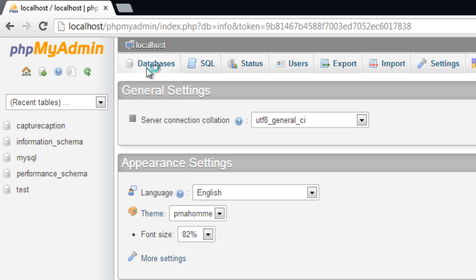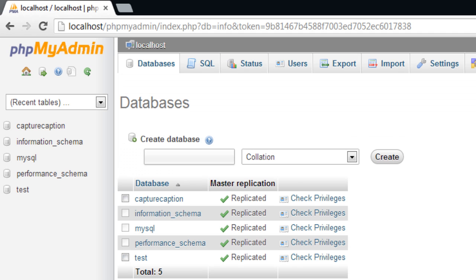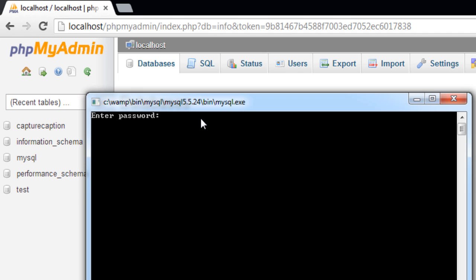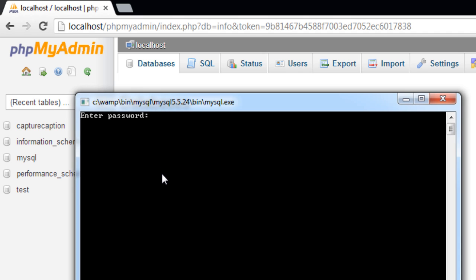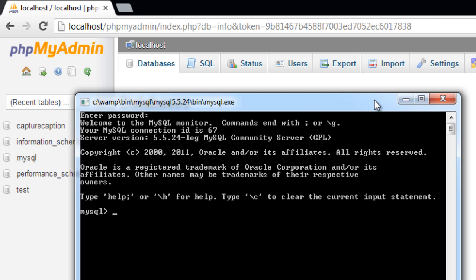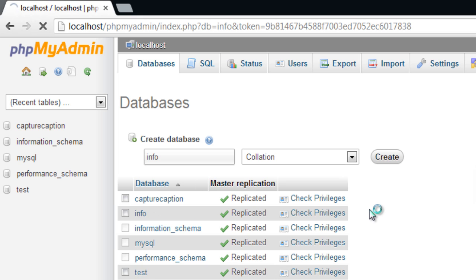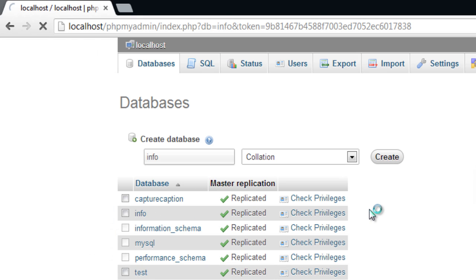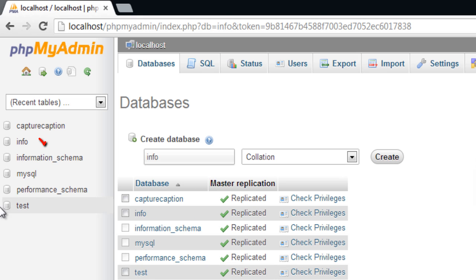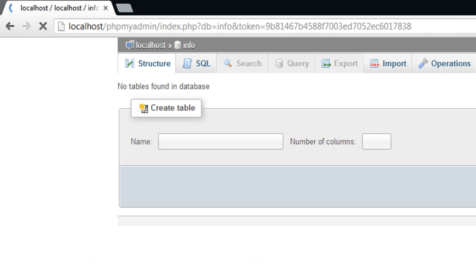Today we'll see implementation of primary and foreign keys. I'll create a database. Before that, let me tell you that using command prompt or phpMyAdmin we can accomplish the same tasks. For this video I'll be using phpMyAdmin.